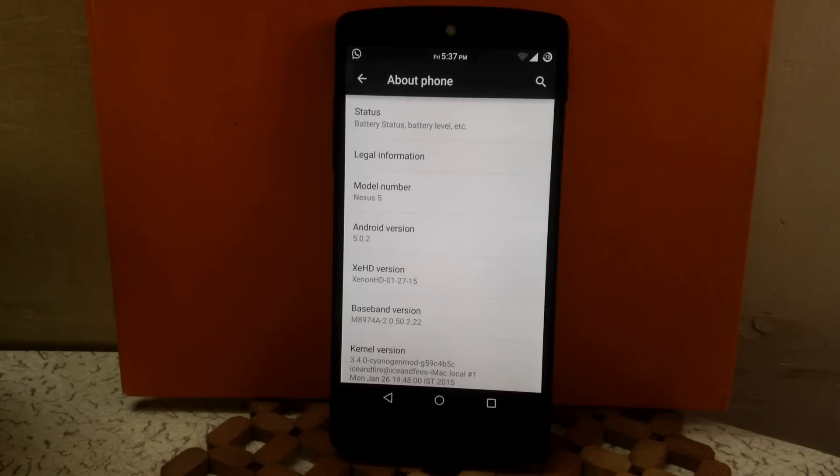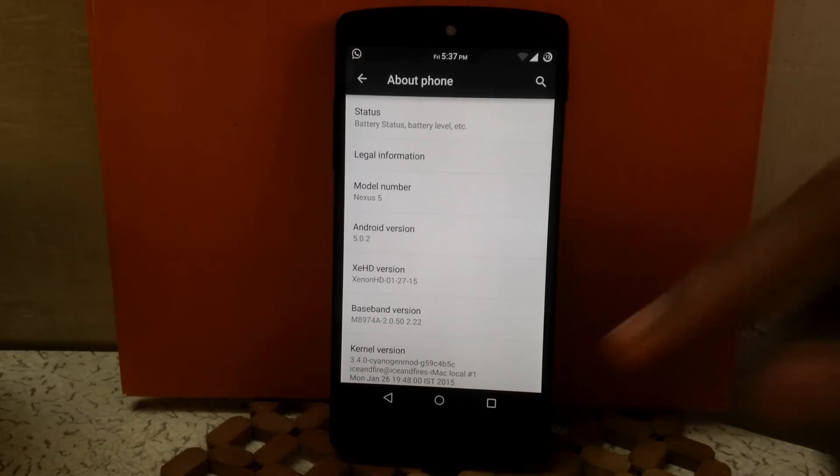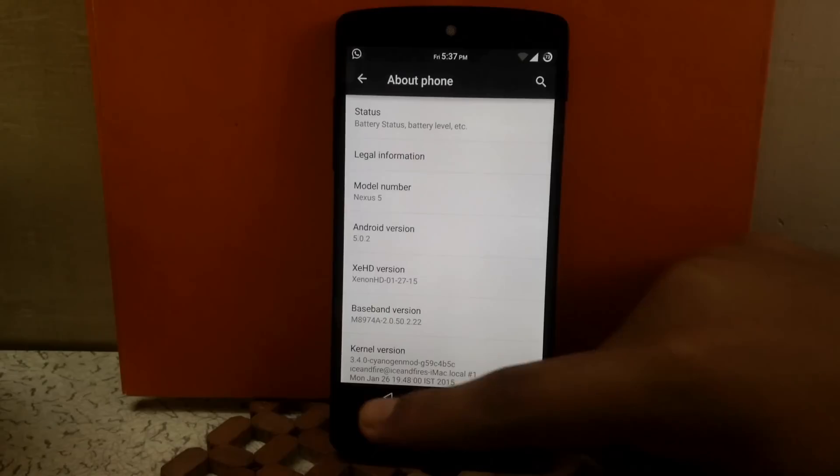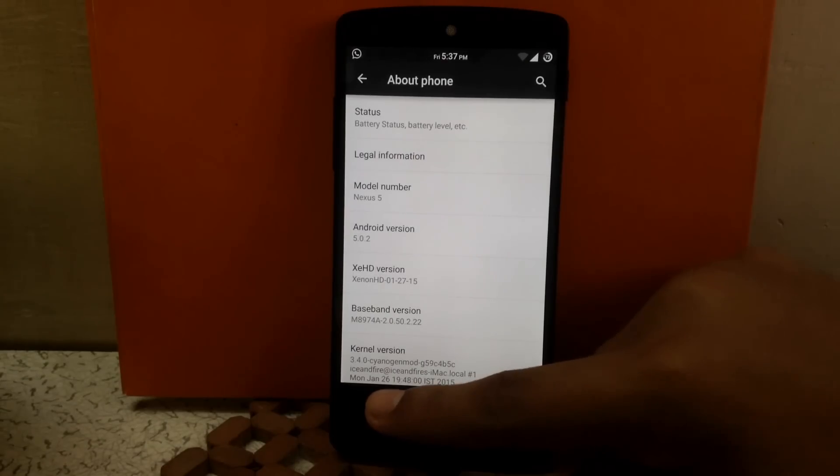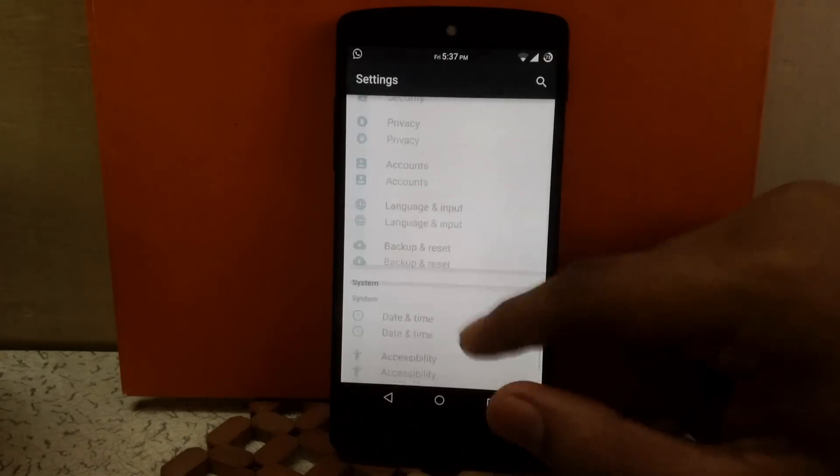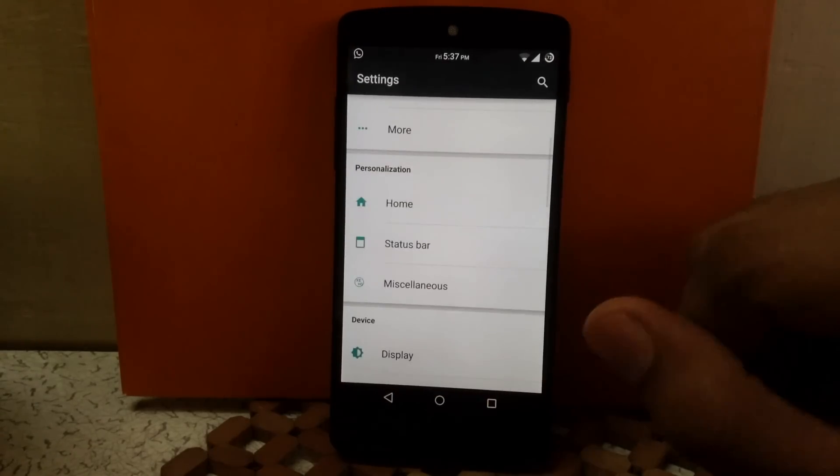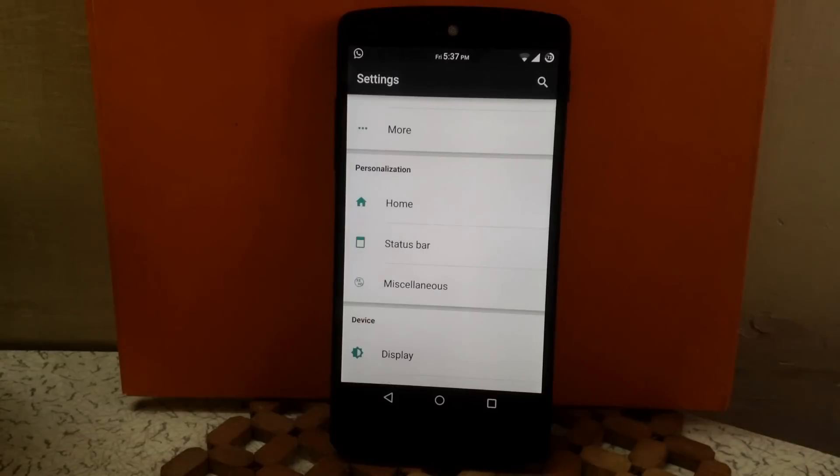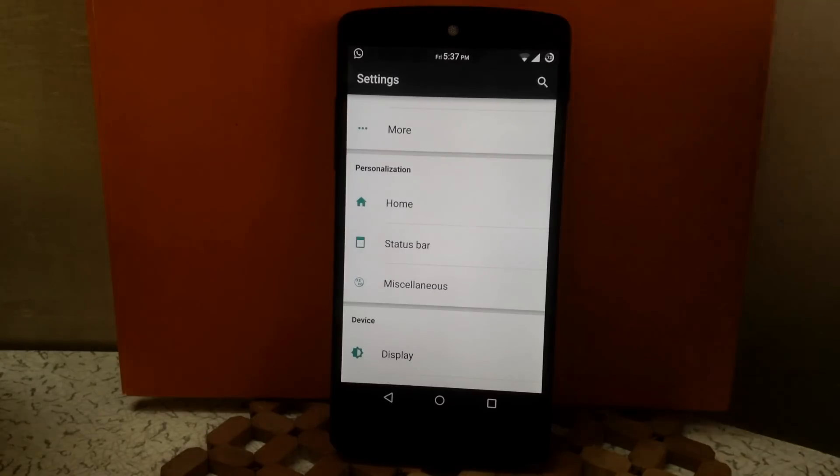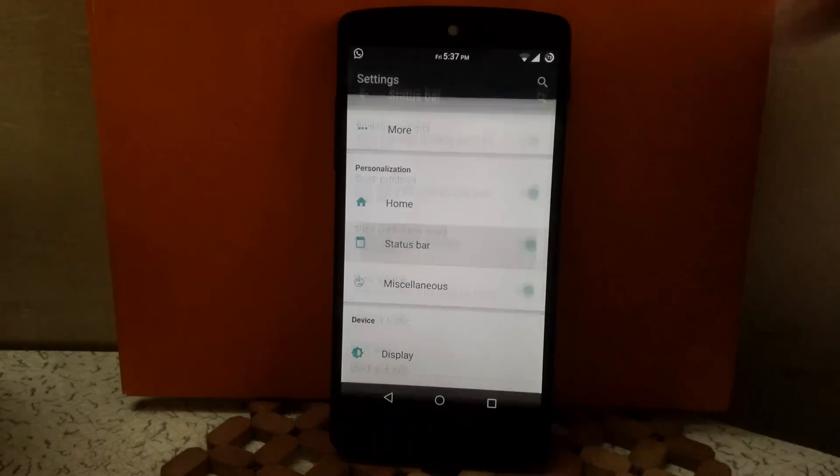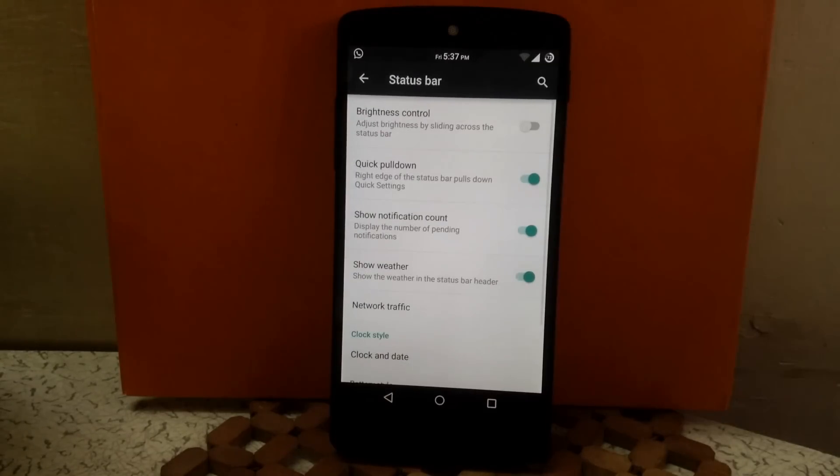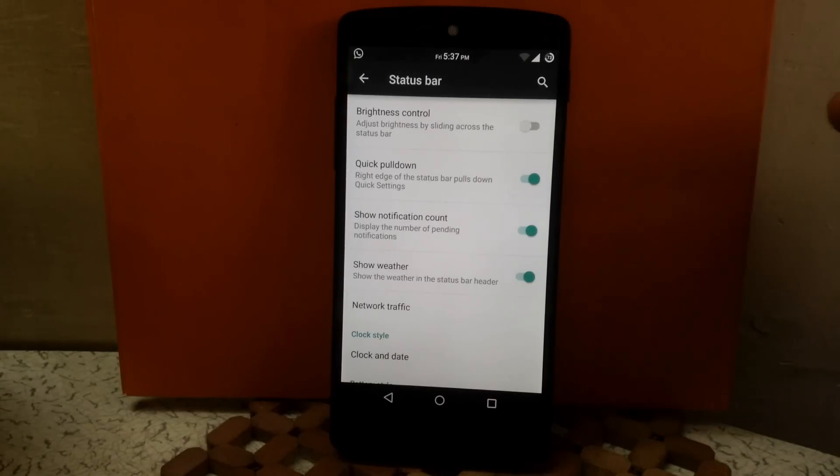Now let's check out the customization. The customization menu can be seen under a tab called Personalization. As you can see, the first option is status bar. Here you can enable the brightness control over status bar.